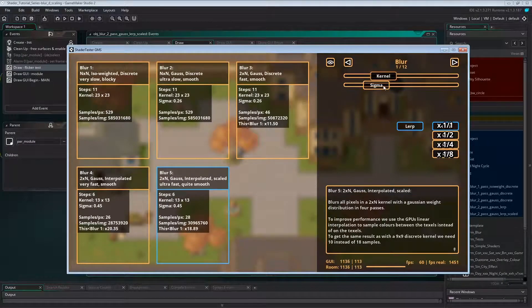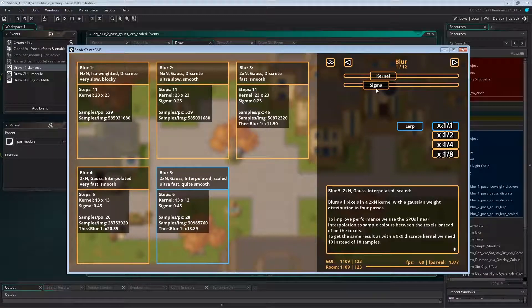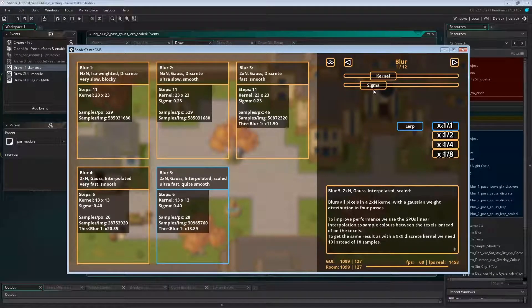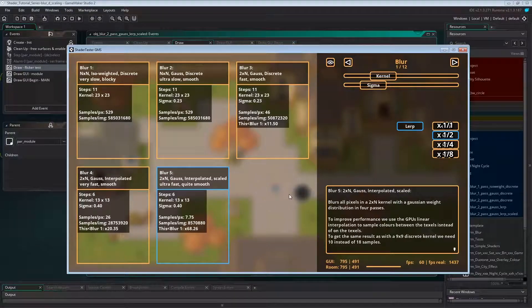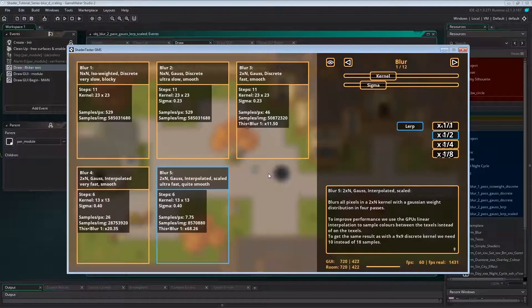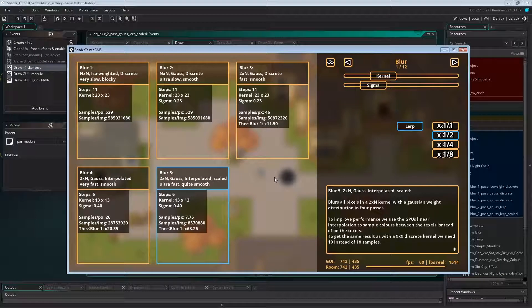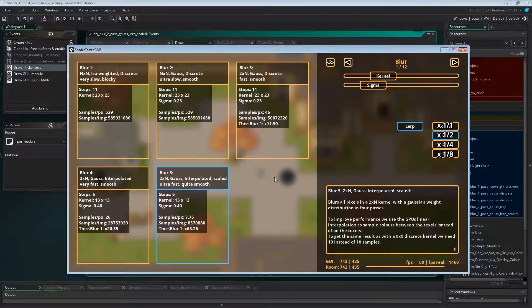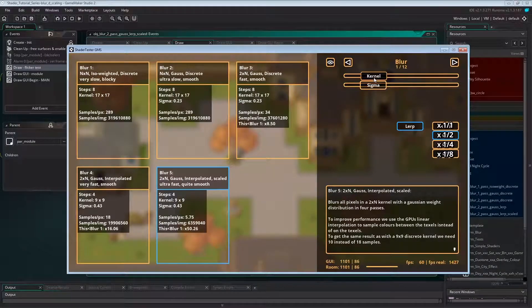So let's change the settings. A kernel size of 13 by 13, sigma 0.4, and a scale 0.5. Now we got a similar blur. Smaller kernel, smooth, everything looks fine still.